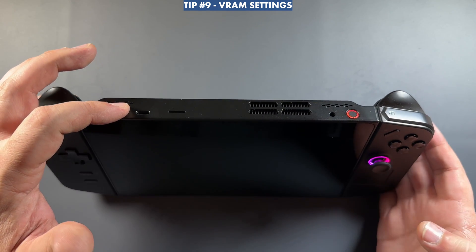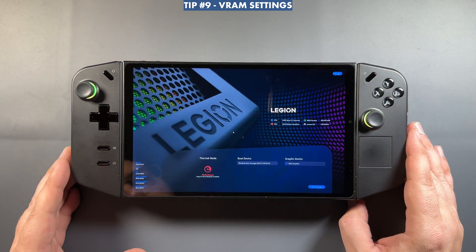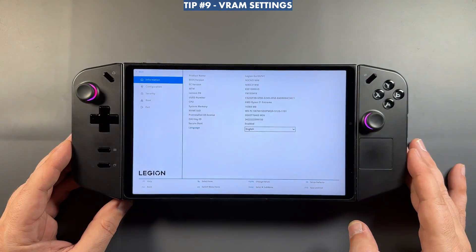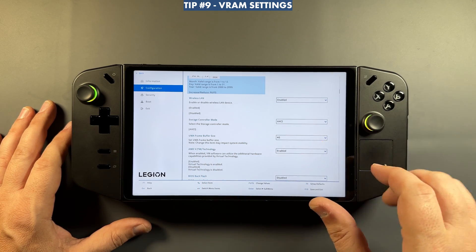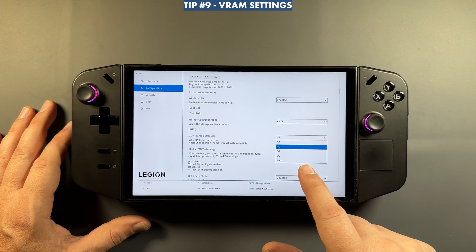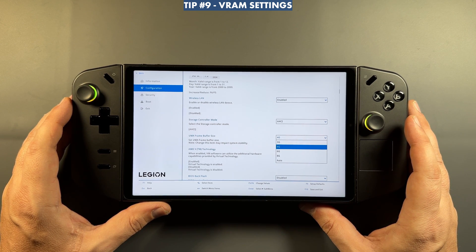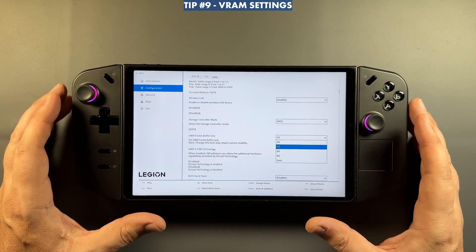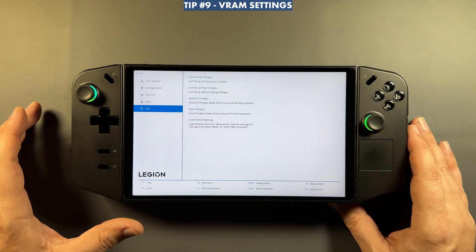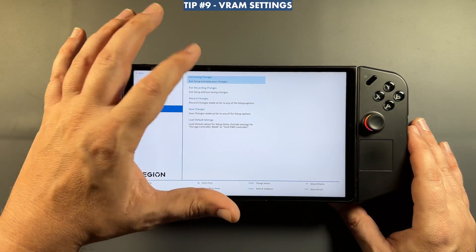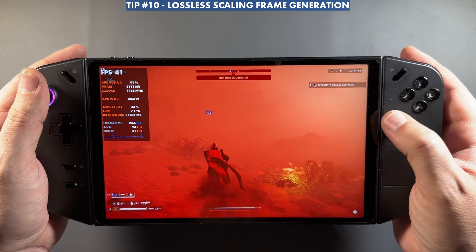For VRAM, hold Volume Up and press the Power button, keep holding Volume Up until the menu appears, then go into BIOS Setup. Navigate to More Settings, then Configuration, and you'll find Frame Buffer Size. I typically set it to 4 or 6 GB on these handhelds — they have 16 GB of system RAM, so taking 8 GB chokes the system. Auto doesn't always give better performance, and 3 GB isn't enough. Four to six is the sweet spot depending on what games you're playing.